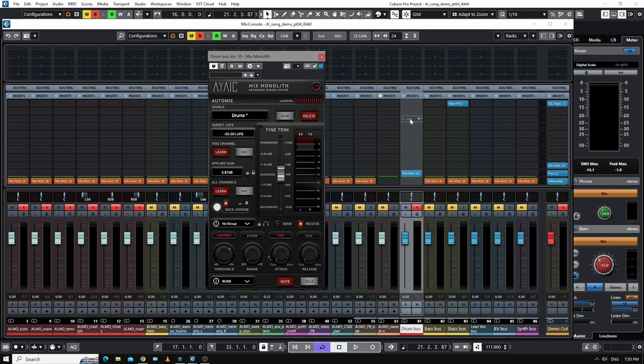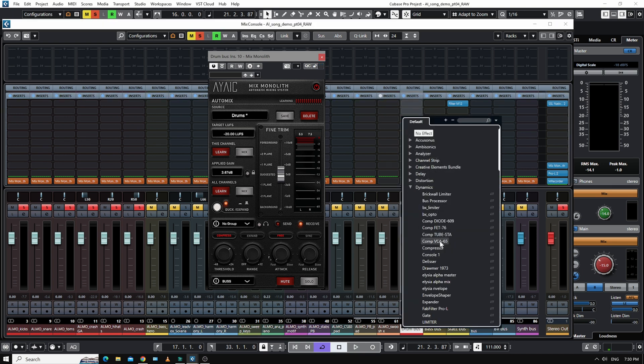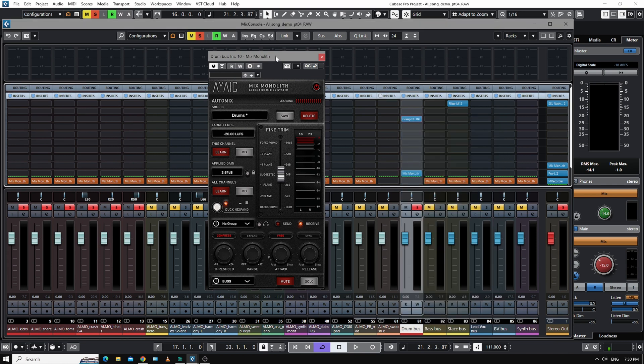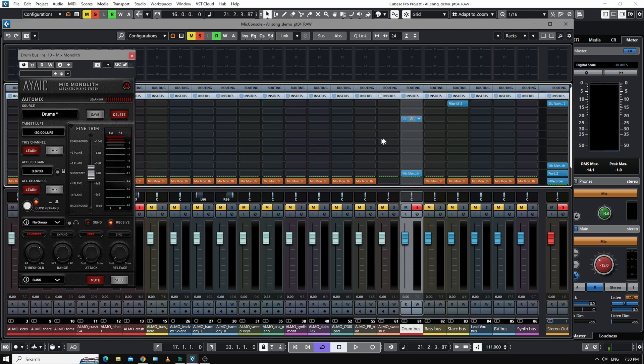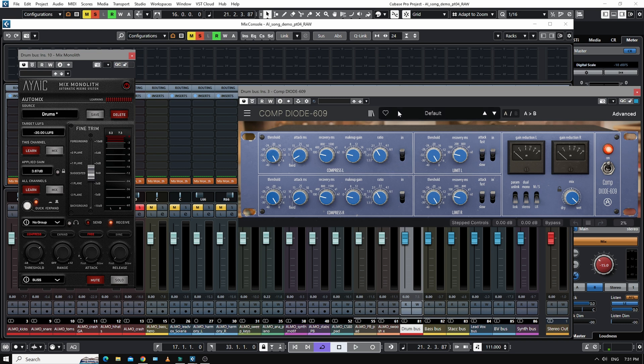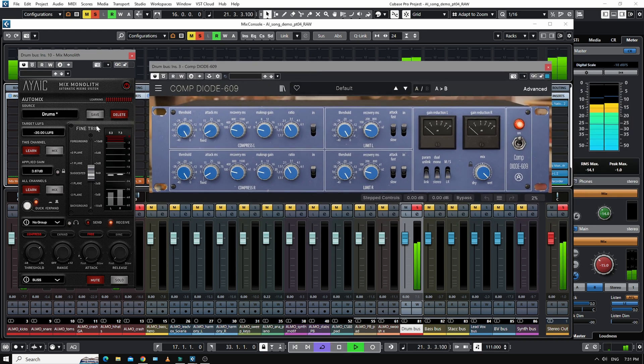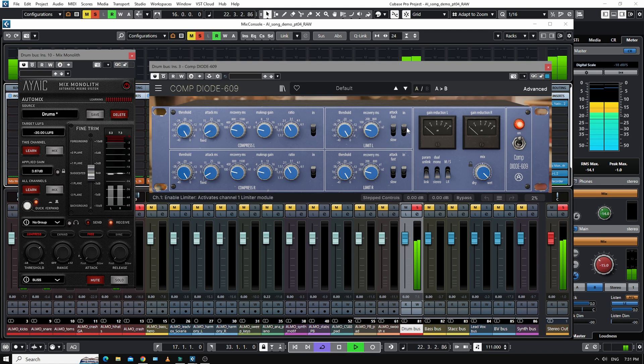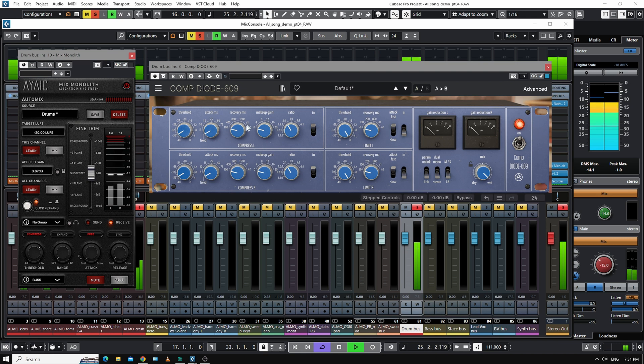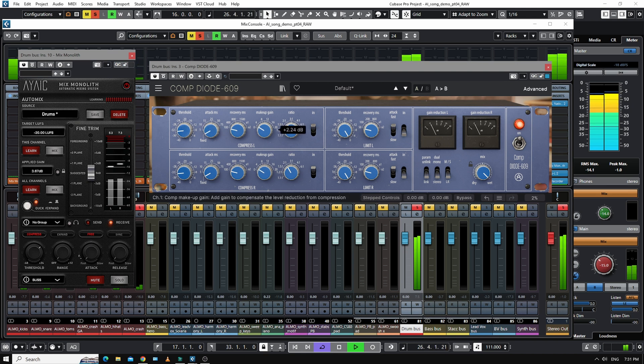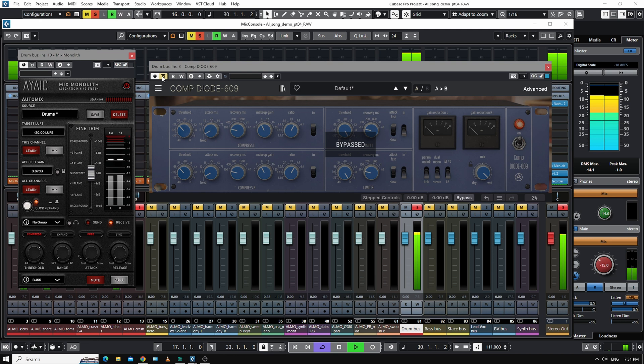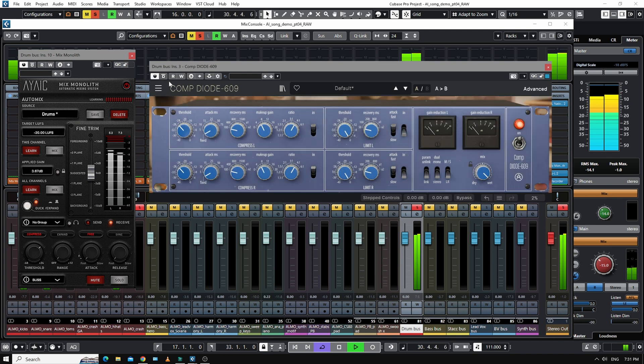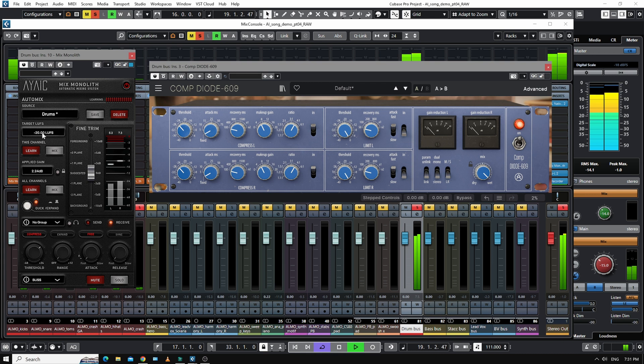But now if I was to add in an EQ or a compressor, let's add a compressor for instance. And if I start messing with this, I'll turn that off. So I'm going to put quite a lot of compression on that. So I like the sound of that, but I've made it a little louder, haven't I? So all I have to do now is hit learn and mix and it's brought it back down to where we were before I added this, which is cool.